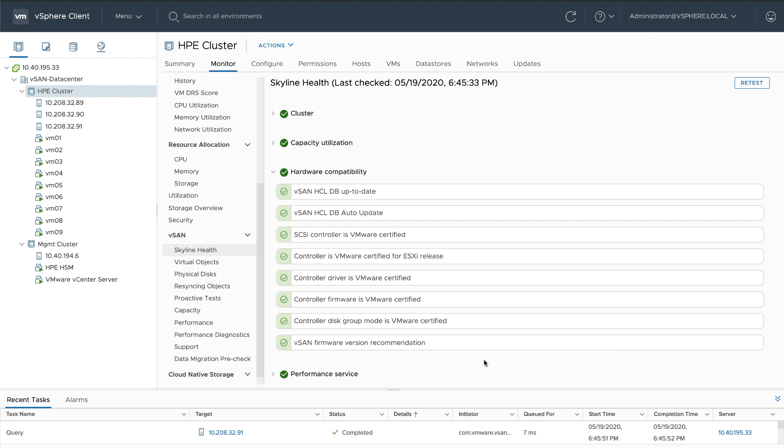With vSphere Lifecycle Manager, I not only have unified software, firmware, and driver management, but I'm also guaranteed that the hardware in my servers is compatible with the vSAN compatibility guide.